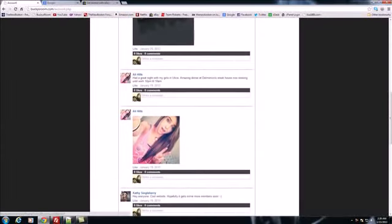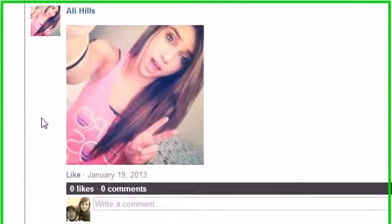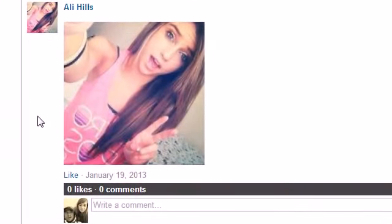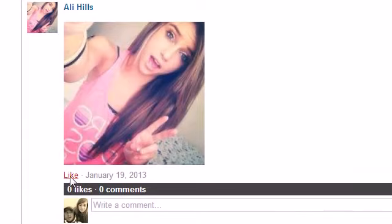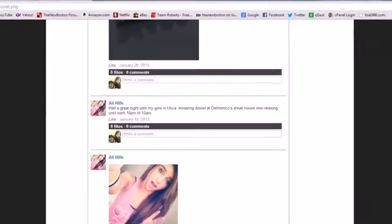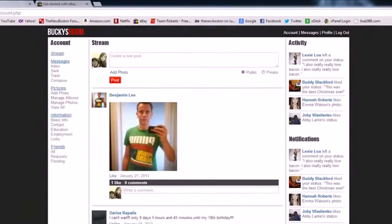So whenever this little 12-year-old girl is like, hey Bucky, I did this, I did that, I can go ahead and like this and it won't update the entire webpage, it'll just update that little section right there.